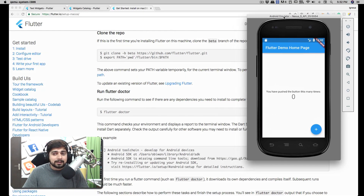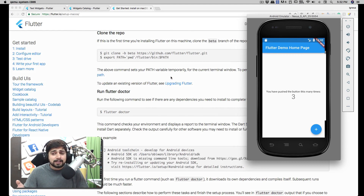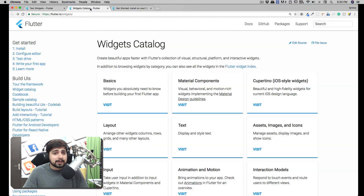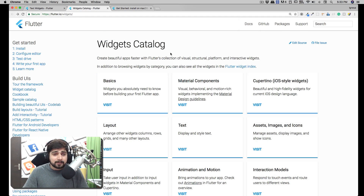Make sure your emulator is up and running and your basic boilerplate app is also up and running. Now let's talk about what we're going to do in this video - we're going to talk about Flutter widgets.